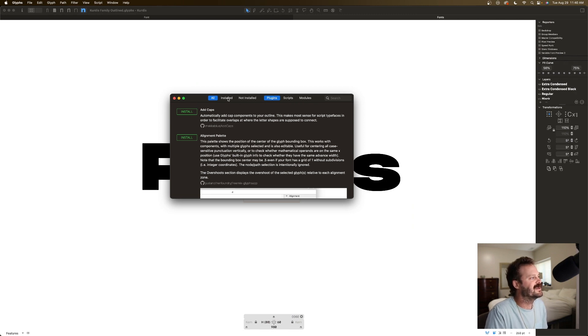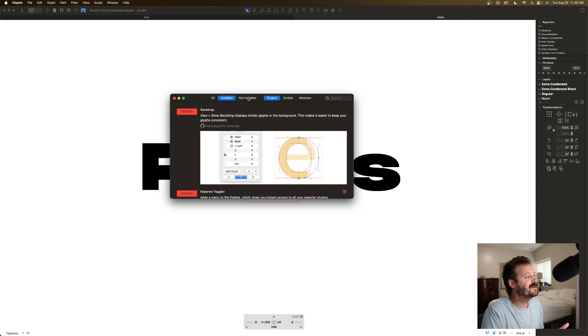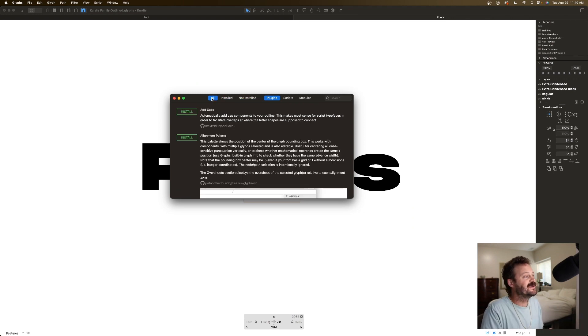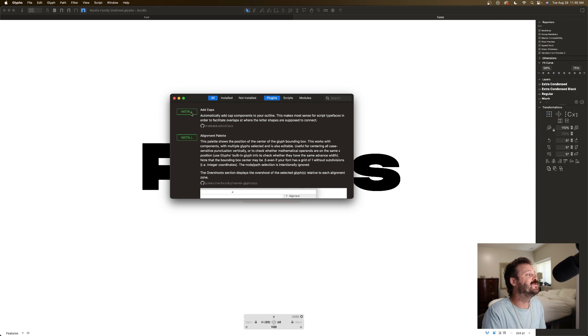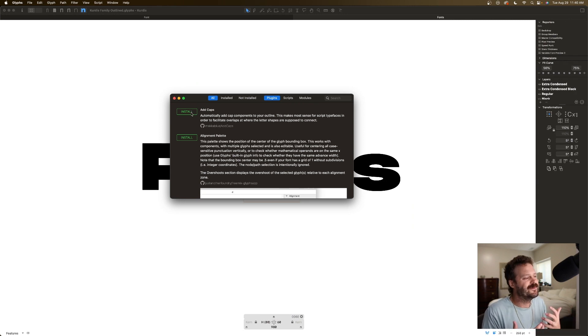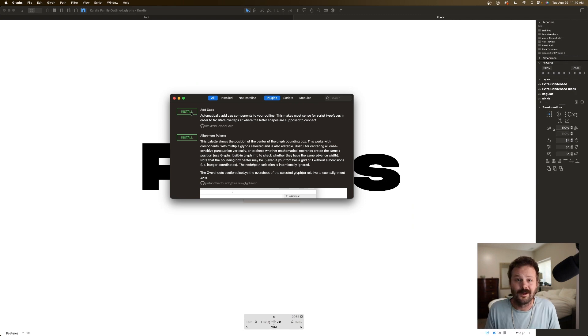You can filter them through all plugins, installed plugins or not installed plugins. Super simple, you just click install on the one you want and then you will probably have to close down Glyphs, open it back up and it should be working for you. Now that we got that out of the way, I'm going to hit you with, not number five, an honorable mention.